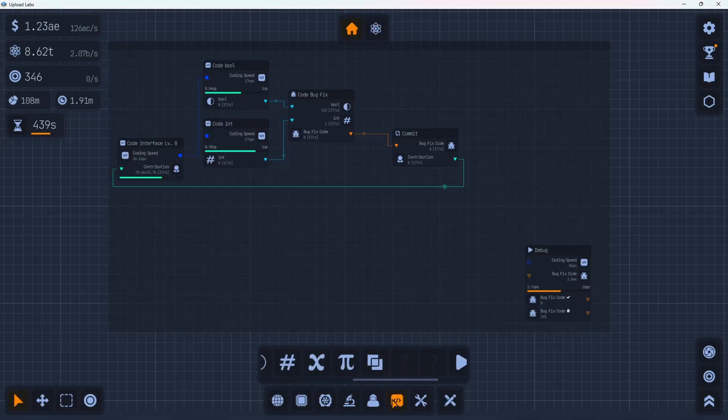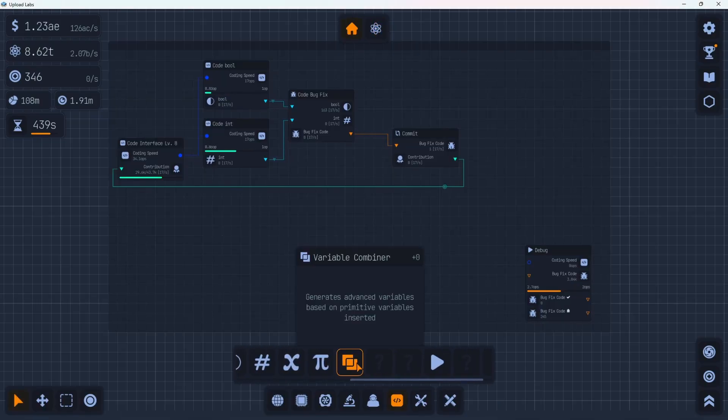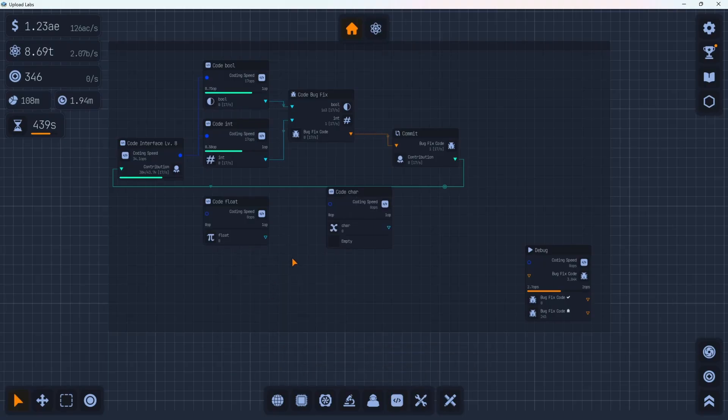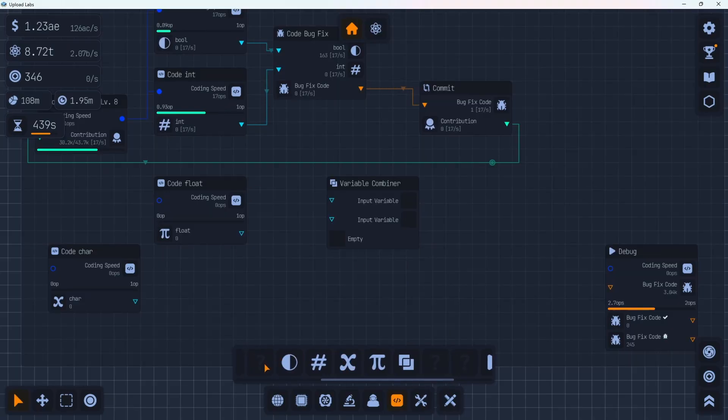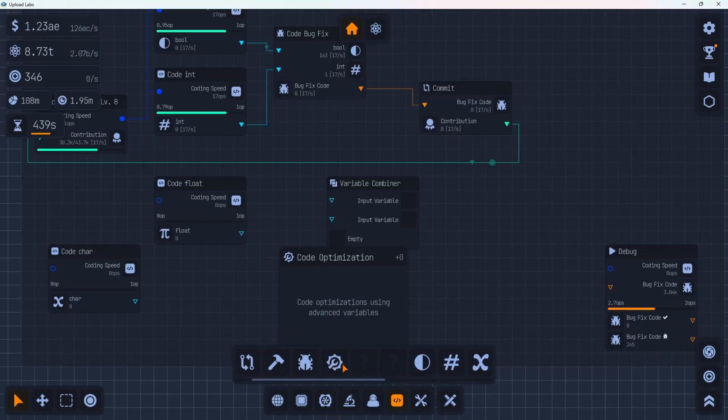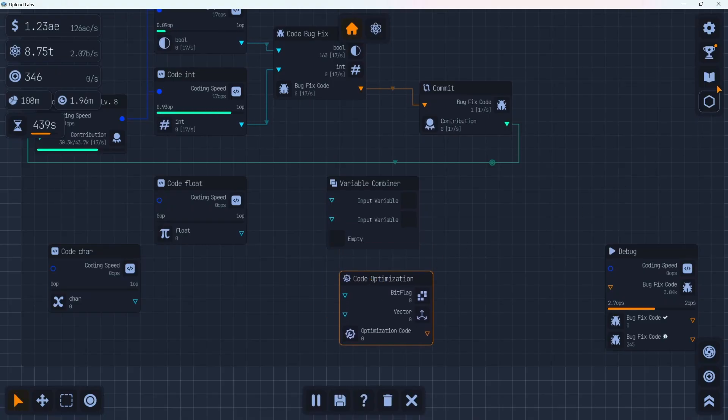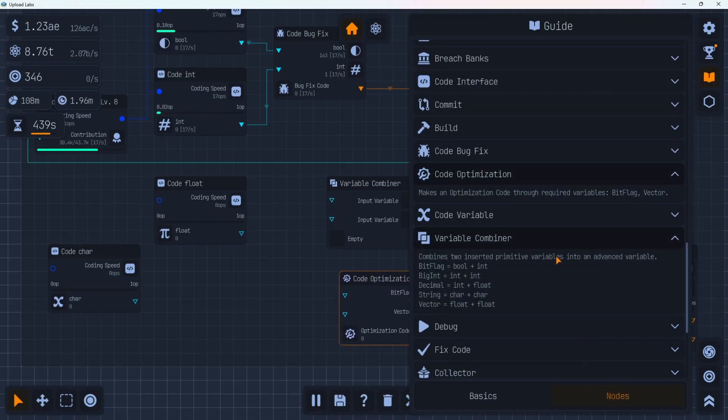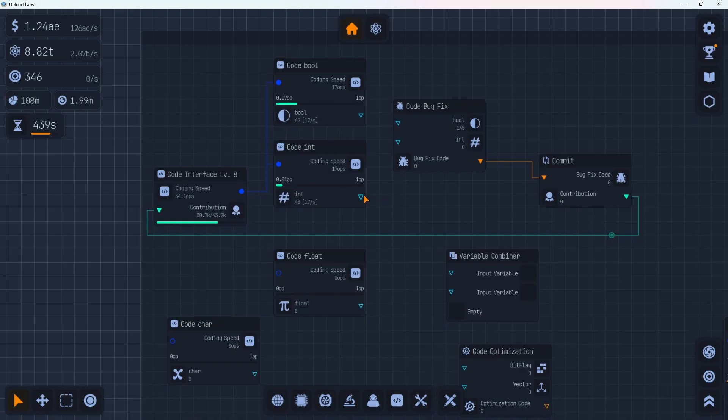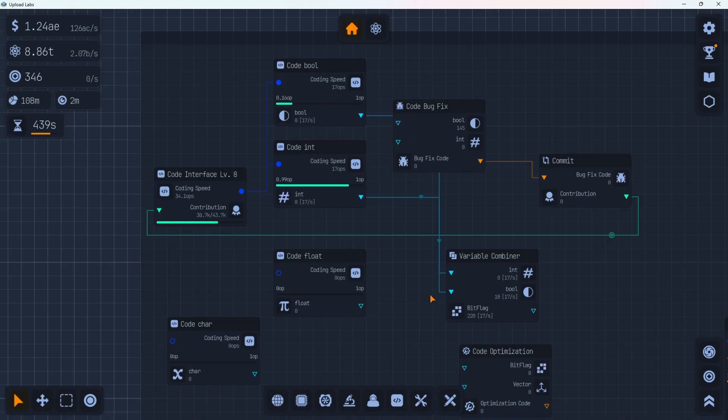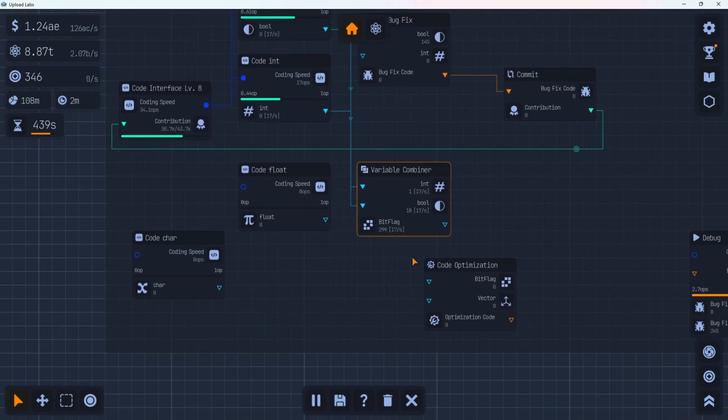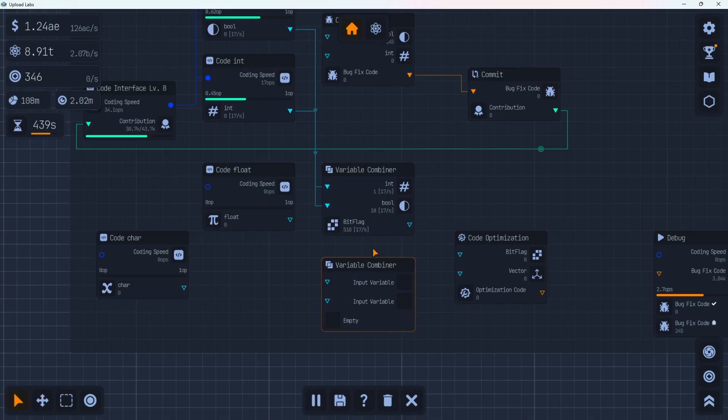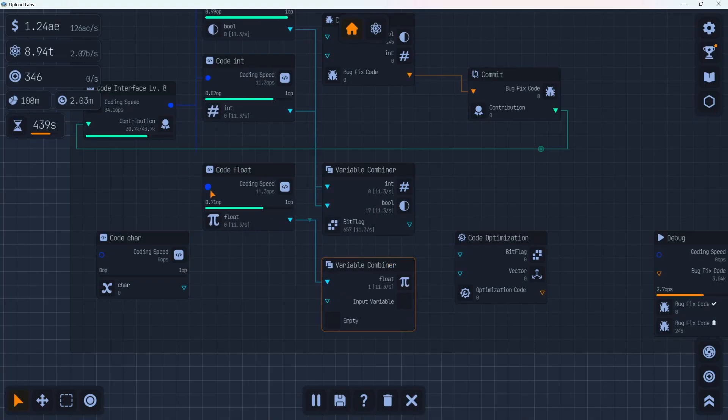Let's put some of our new coding tools down. We have the variable combiner code float. Then we also have this new code optimization. It requires bit flags and vectors. We can look at the book real quick to see what those are. Under the nodes variable combiner we have bit flag was a bool and an int and vector is a float plus a float. Let's just disconnect this. We're making 17 per second. Let's see if we can increase that. Let's grab the bool and the int down to this variable combiner. That should make us our bit flag. Nice. So that's working down there. And then we're going to need another variable combiner. This one we're going to need vectors. So we're going to need floats out of this one.